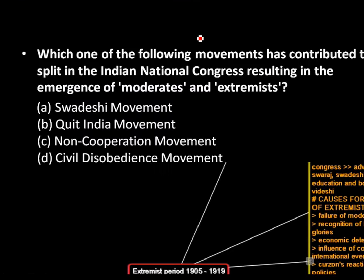Coming to this second question, it's from modern history and I made separate videos on moderates and extremists, and you can solve it easily. It is a very direct question and an easy question.